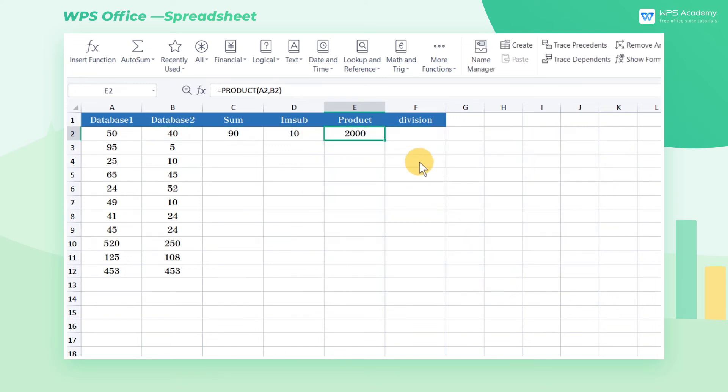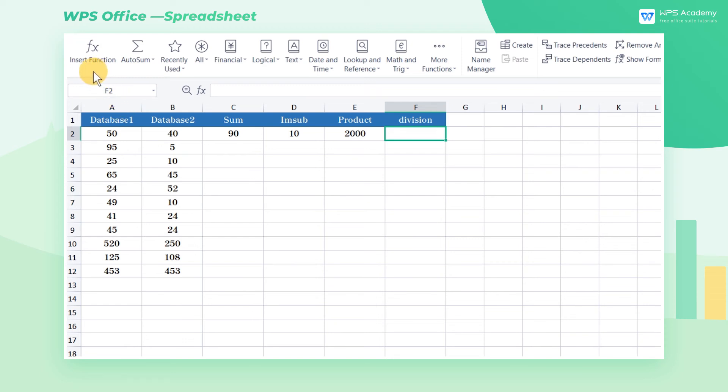There is no function for performing division calculation, but the division and multiplication are inverse operations. We can convert division into multiplication.